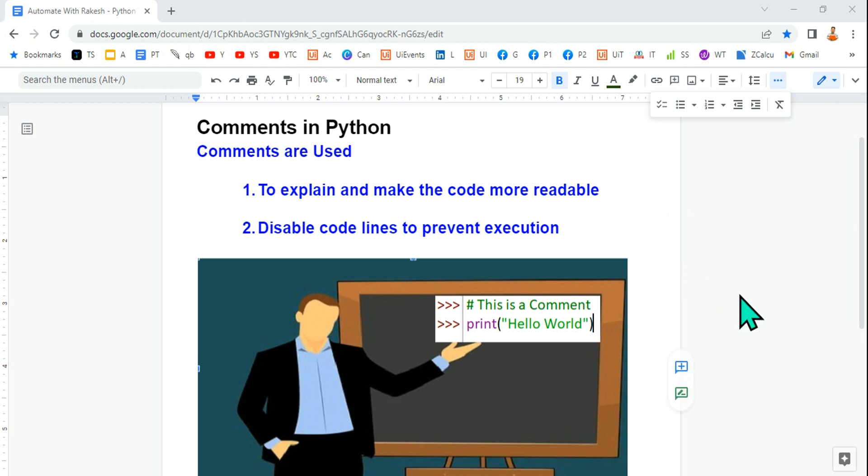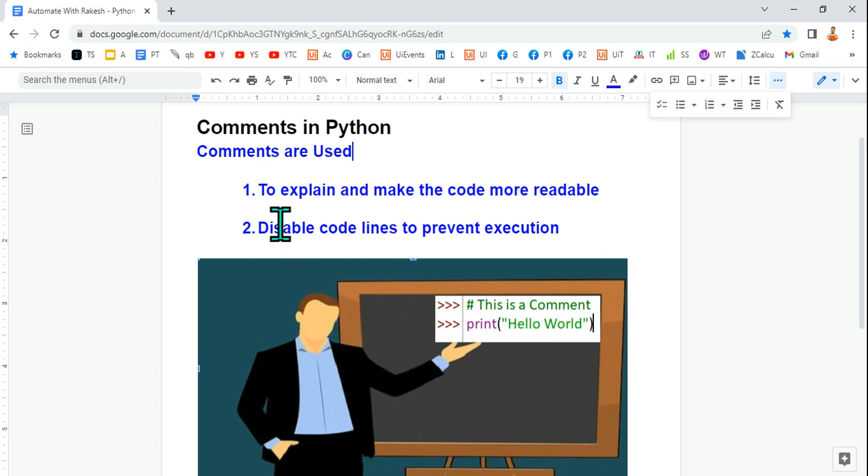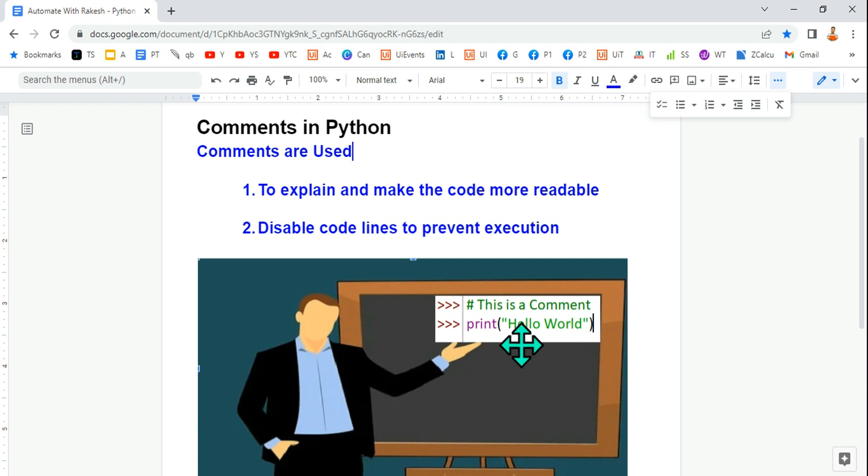Hey guys, in this video let's learn what are comments in Python and how to use them. Generally, comments are used to explain and make the code more readable, so if you've created code and in the future somebody wants to make a change, comments make it quite easy to understand.